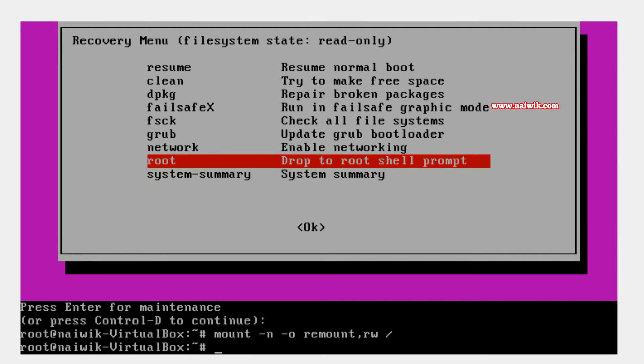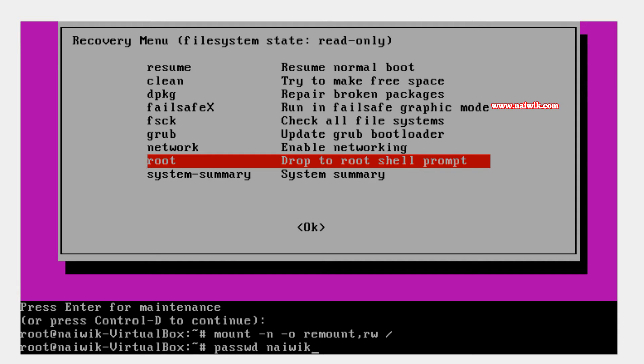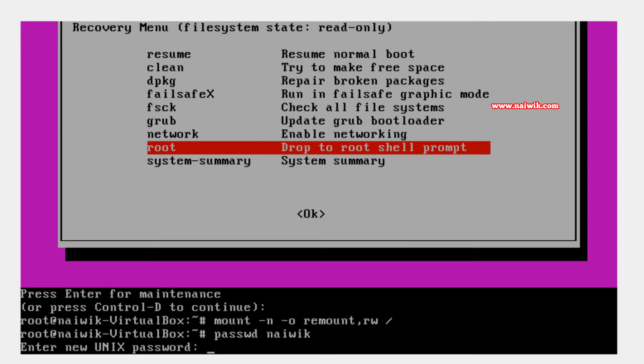Now we can change the password. You need to type passwd space your username. In my case my username is naivic. Hit enter. It will ask you to enter new password.